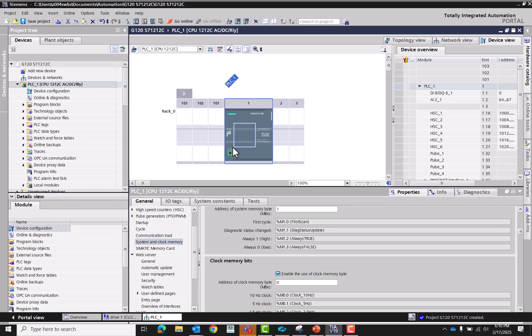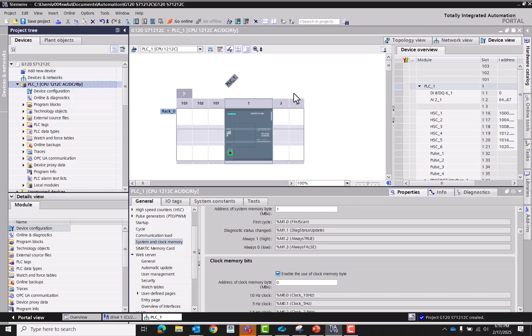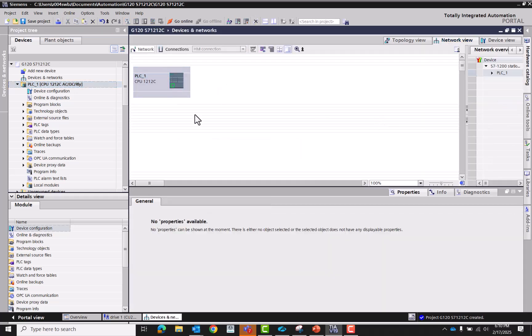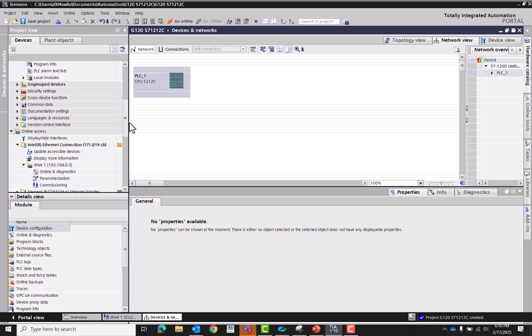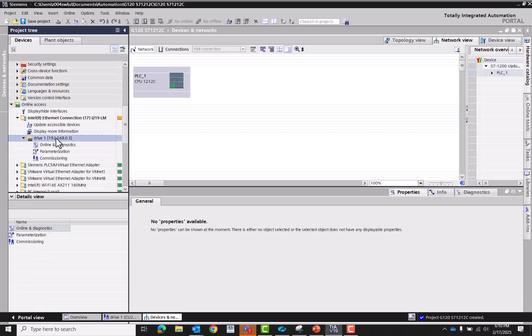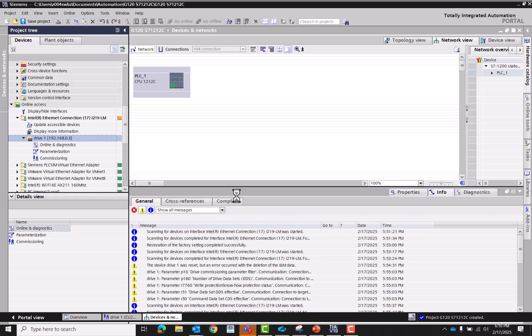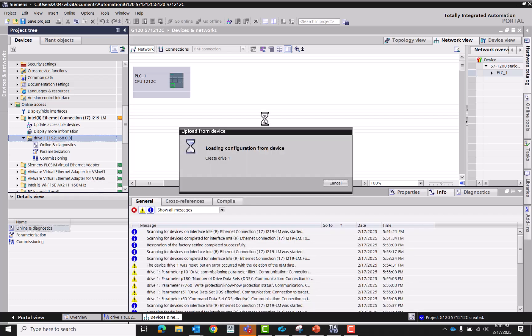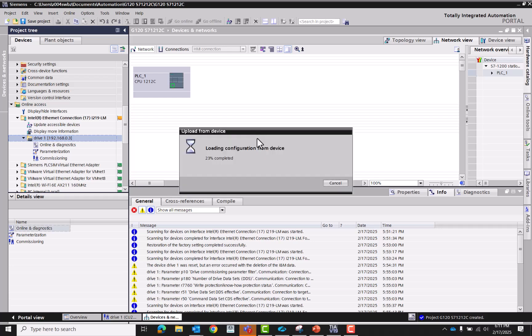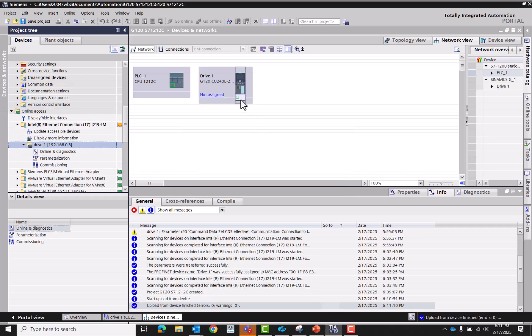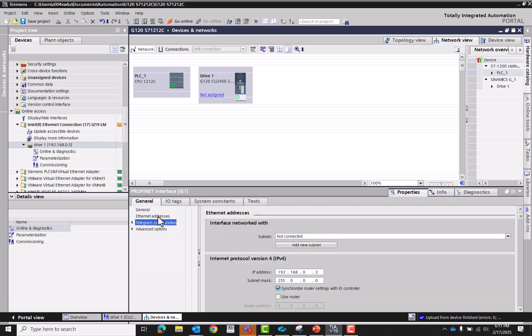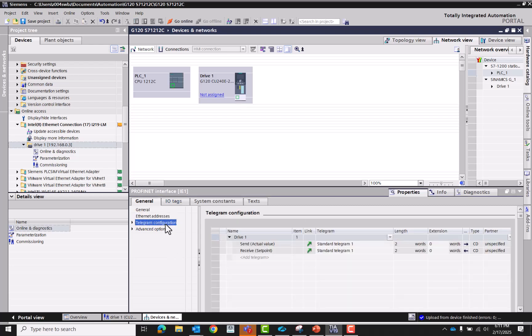All right, so now that that is all done, now we need to add the drive here. Since we already set it up and it's this drive, we're going to go ahead just upload this as a new station. Since we know it's already configured, we already have it set up for telegram one.